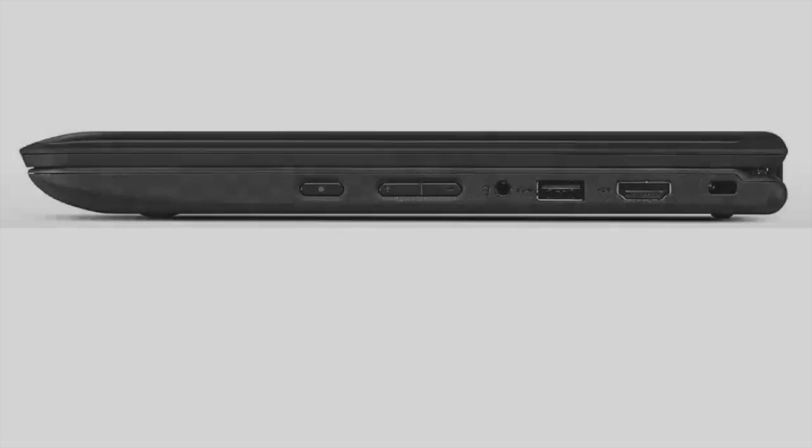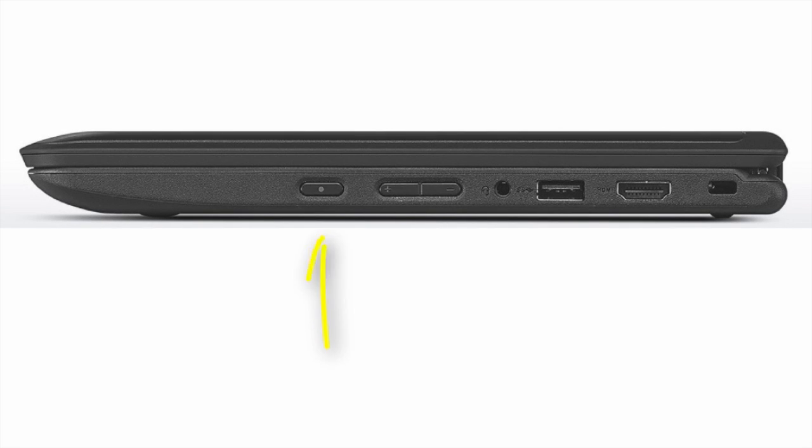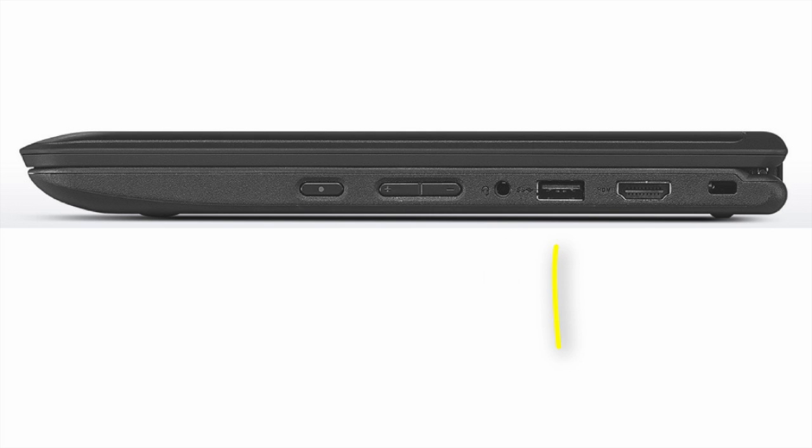Going from left to right, the first button is the power button. Next is the volume, followed by the headphone jack, USB, and HDMI ports.